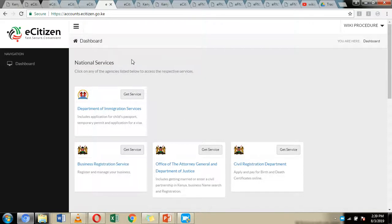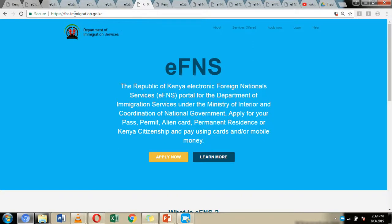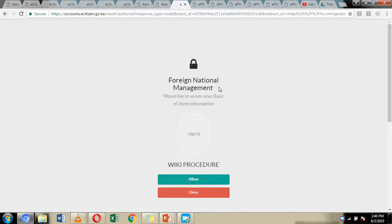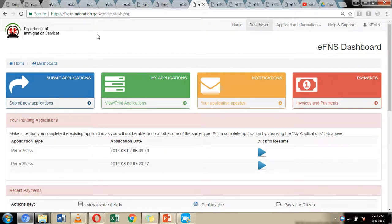Once logged in to eCitizen, leave that open and on your browser type fns.immigration.go.ke — the Foreign National Service portal. You'll be directed to the homepage. Click 'Apply Now,' and you'll be asked if the system can use your eCitizen account information to log in. Click the link, then click 'Allow.' This will register you to the EFNS account using your eCitizen credentials. Once registered, click 'Submit Application.'